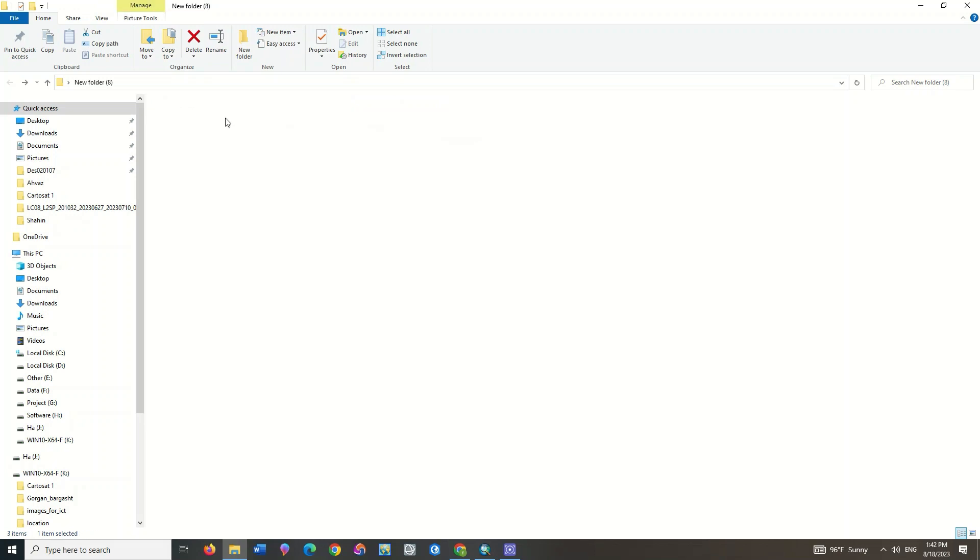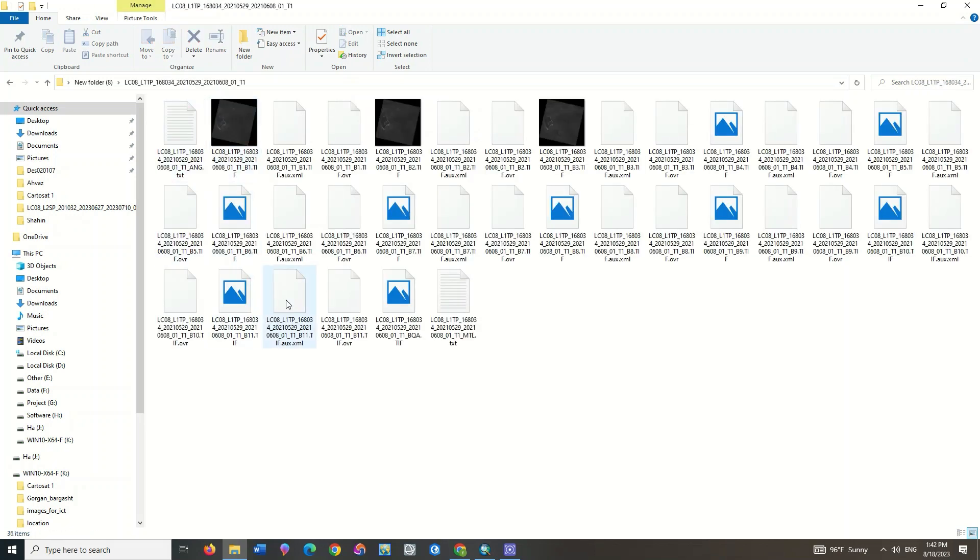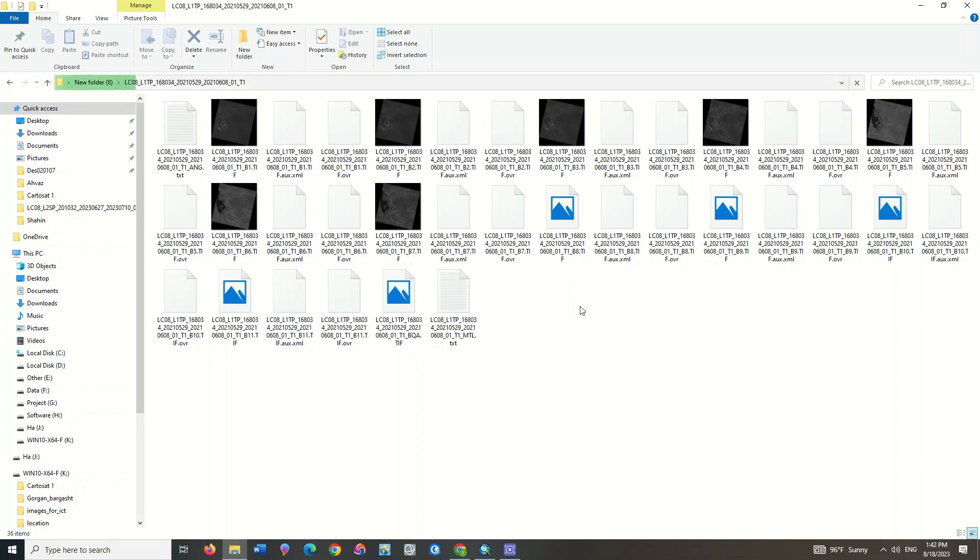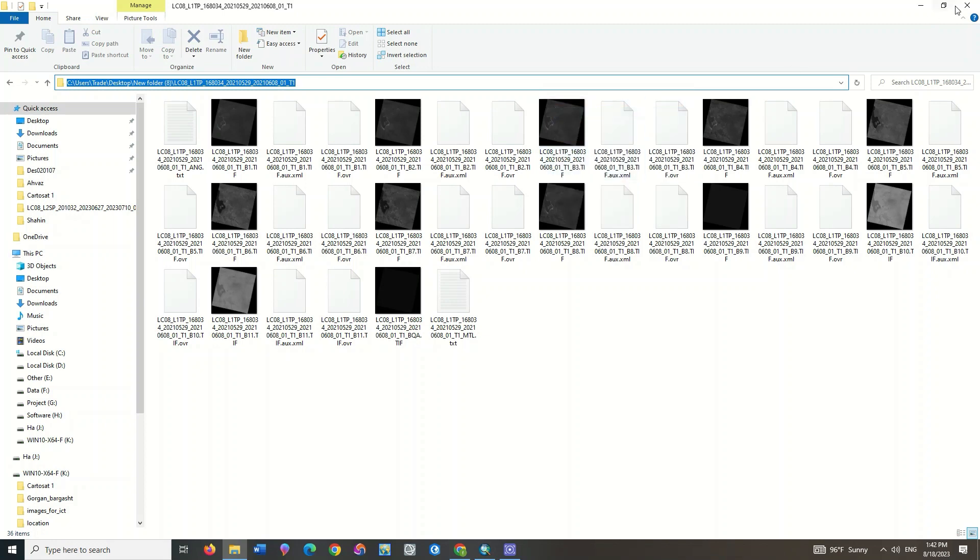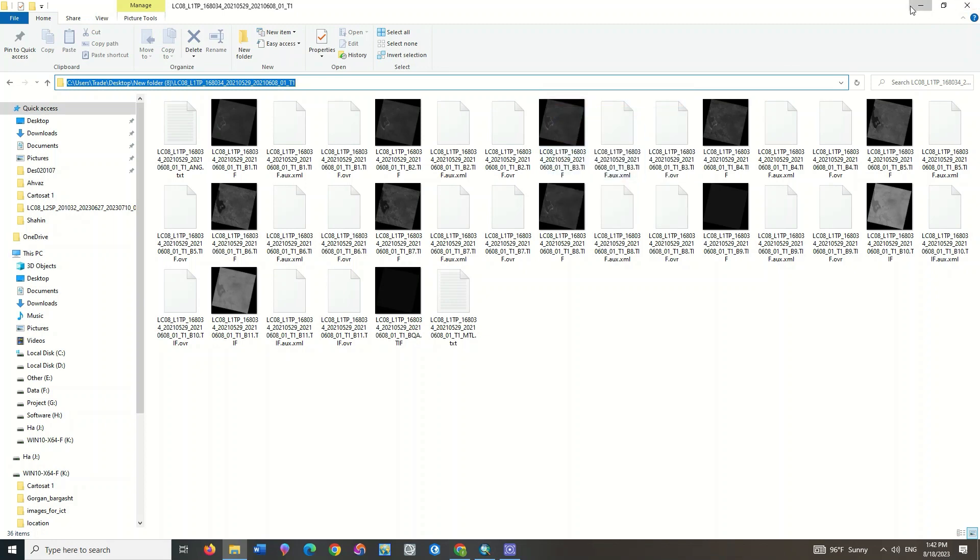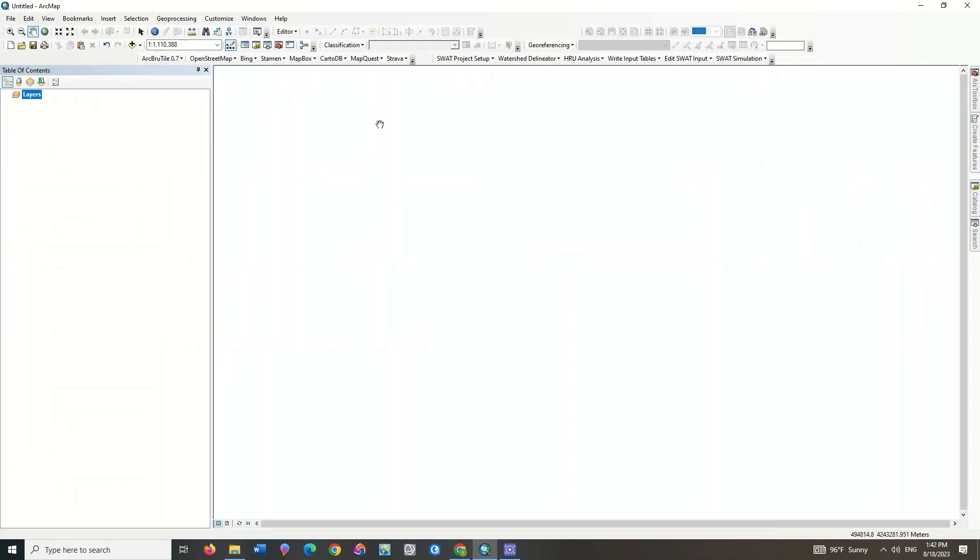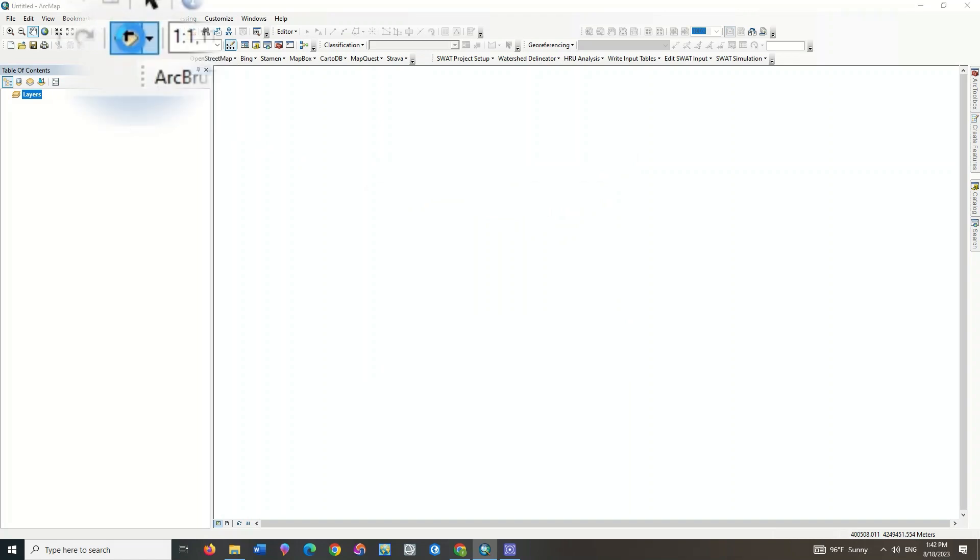We need to download the Landsat 8 image at first place. As a reminder, we've already recorded a video on how to download the Landsat 8 images. You can refer to that video if you don't know how to download the Landsat 8 images.